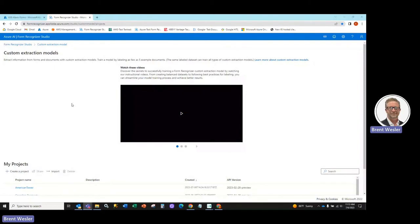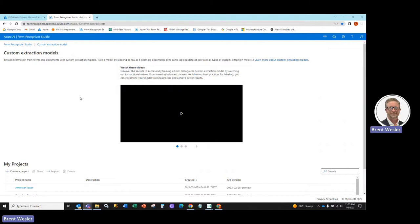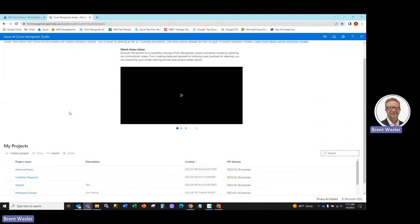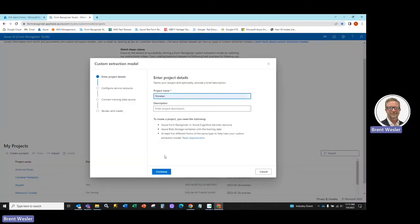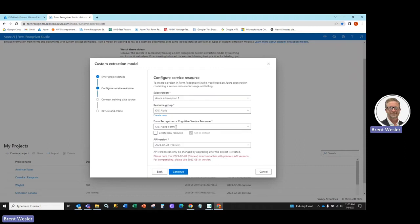In this short video, I will be creating a custom extraction model using the Azure AI Form Recognizer Studio. We're going to go ahead and create a quick project here. I'm going to hit Create Project, we're going to give it a name, StoreTech, one of our partners.